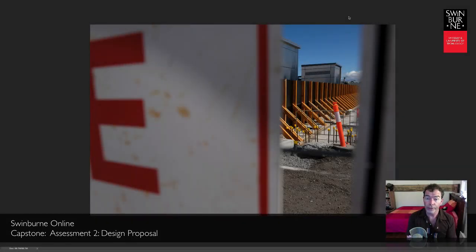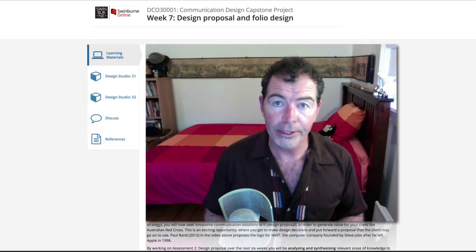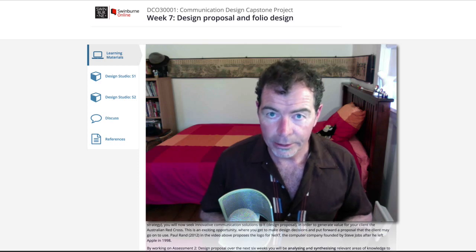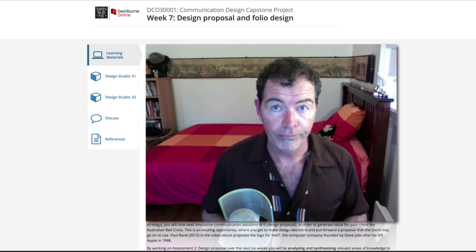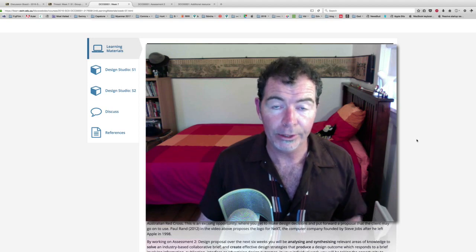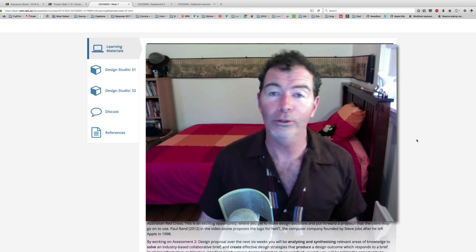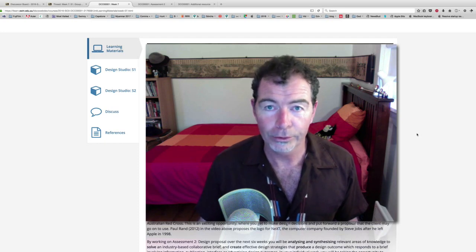This is to introduce to you the Assessment 2 Design Proposal Brief and to also show you three examples of previous student design proposal submissions from the University Campus of Swinburne. The Design Proposal is effectively the detailed design ideas visualised to a professional degree that show your strategy to the Australian Red Cross — the implementation of your design strategy into a tangible visual form to present to the Australian Red Cross in order to woo them, to get them to select your work and implement it in a real-world situation.